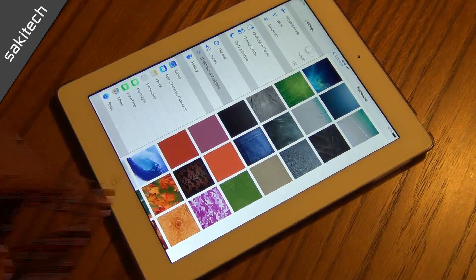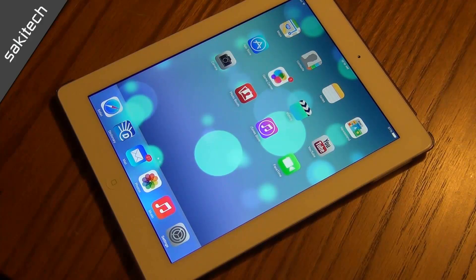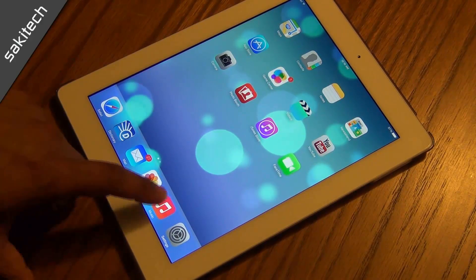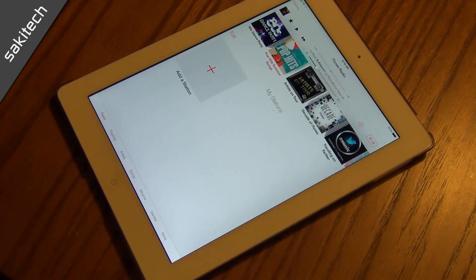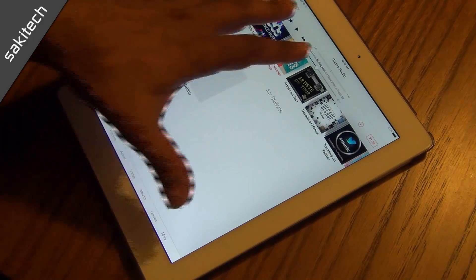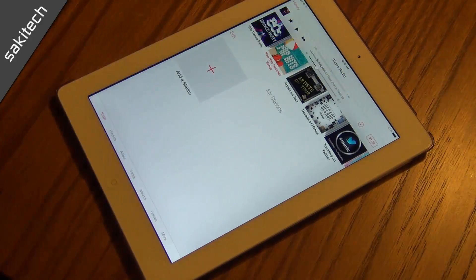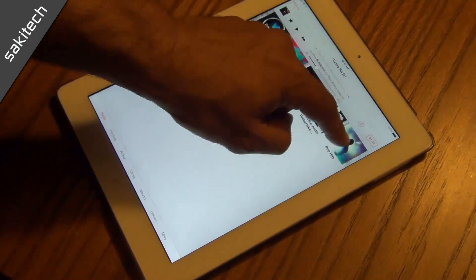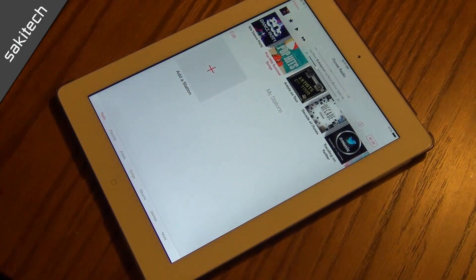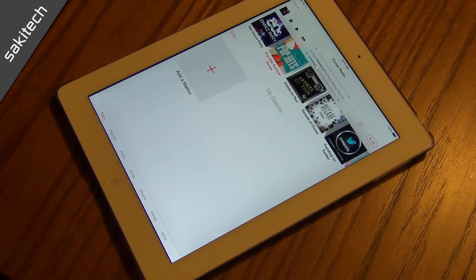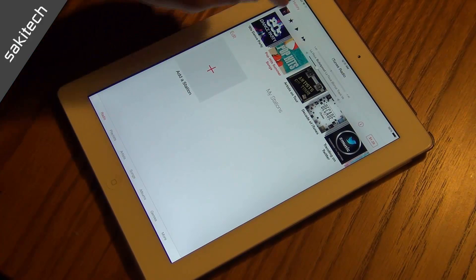The next thing I want to look at is the music app. I don't have any music on this iPad right now, so we're going to look at iTunes Radio. You get all these stations that you can listen to and they're free, but you have to watch advertisements. If you don't want ads, you can pay Apple a fee and they'll let you listen to your music ad-free.